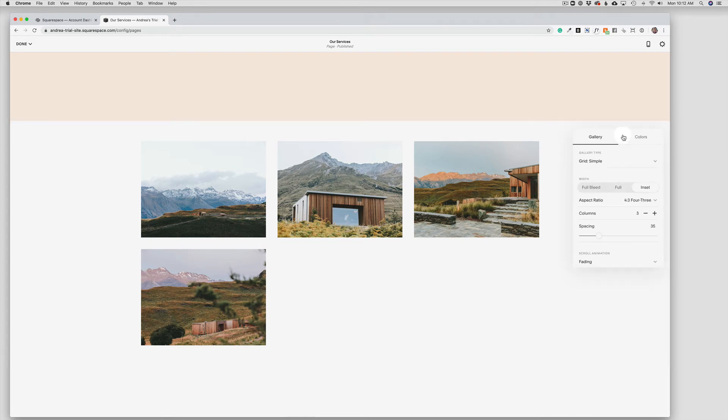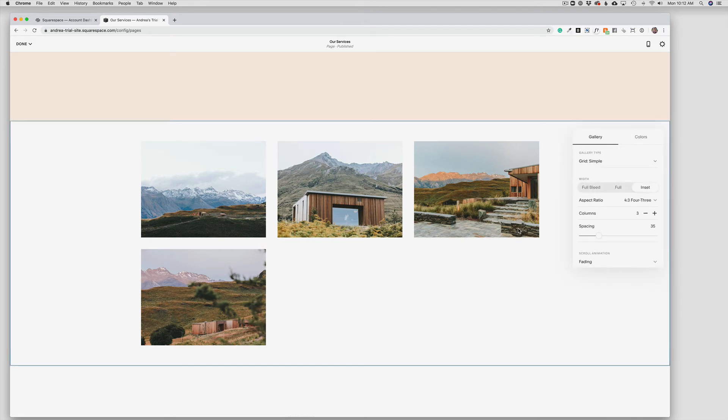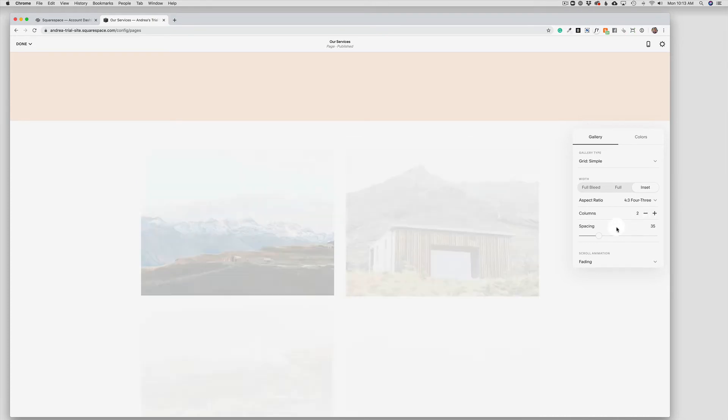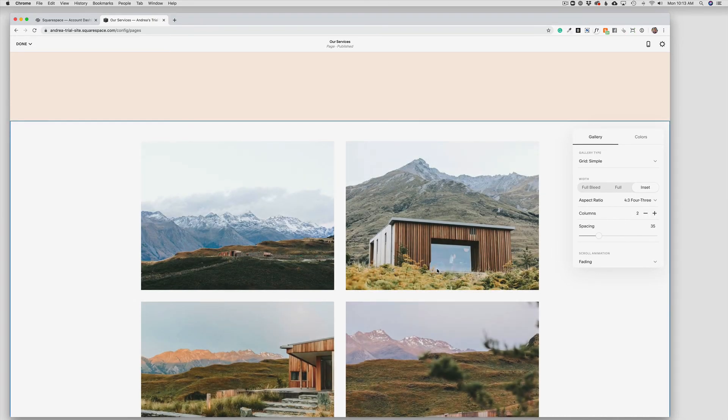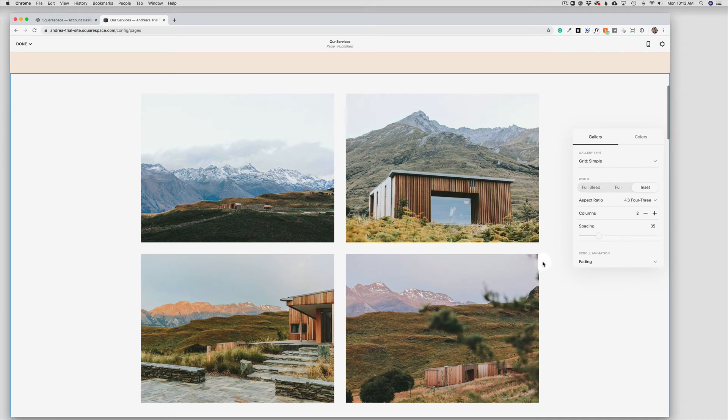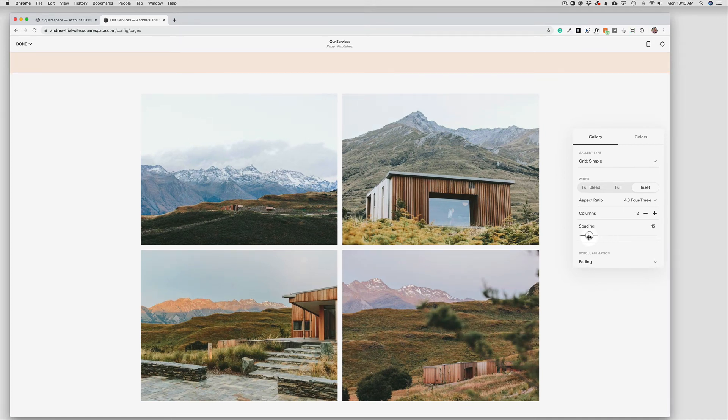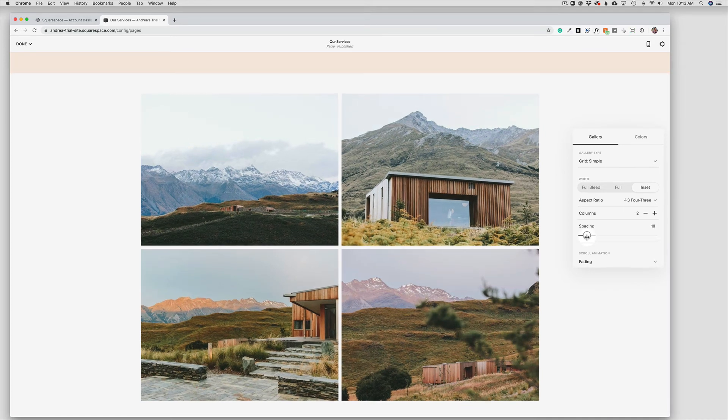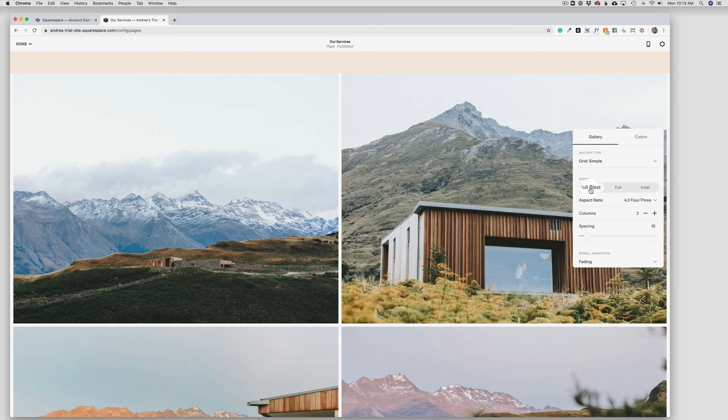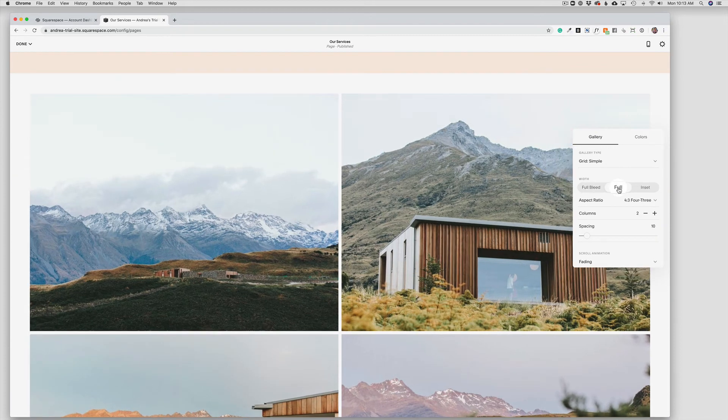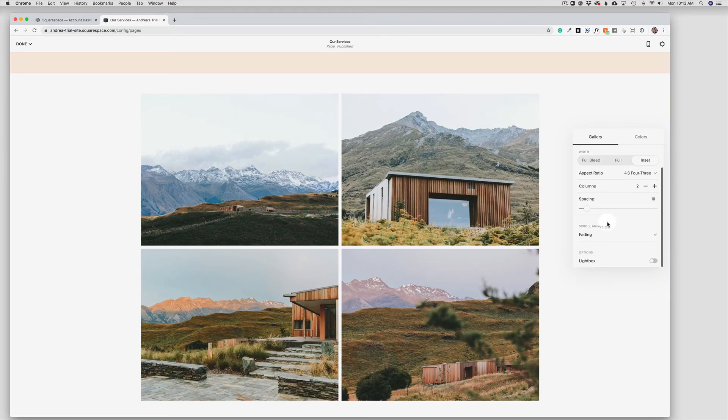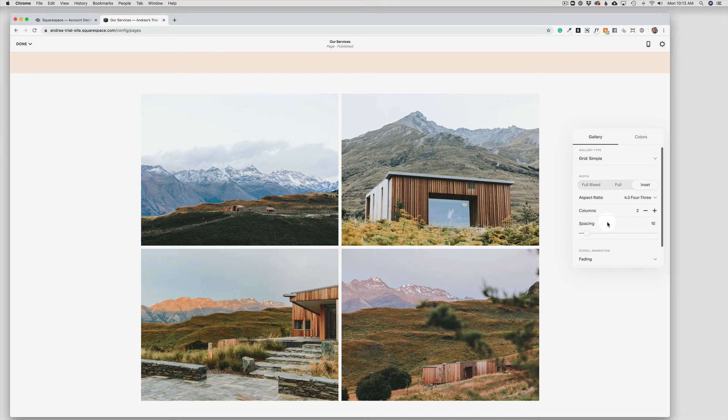And when we click the pencil, we can see here that we have a lot of different options. So this is set up as a simple grid, but it's also set up for three columns. So if we just drop this down to two columns, this will automatically adjust for us. And then we can adjust the spacing as well between the photos. We can change this to a full bleed so that the photos extend to the edge of the site over to full or back and inset. So we have a lot of different options here just within even the grid type itself.